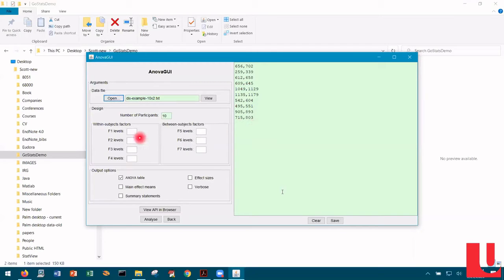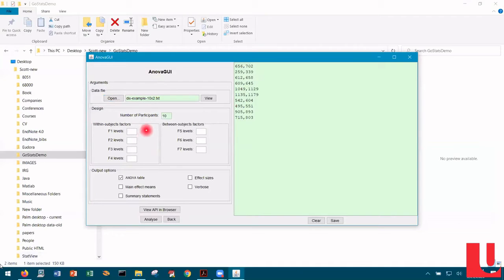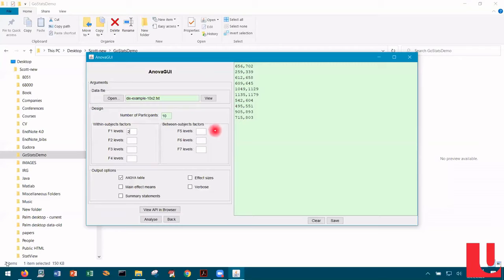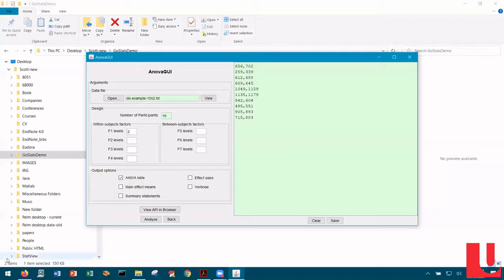In order to do the analysis of variance, you have to ensure that parameters for the design are included in the GUI. For this data set, we need only put in two in the box for F1. The boxes F1, F2, F3, and F4 are for the number of levels of the within subjects factors — up to four factors are supported. The boxes for F5, F6, and F7 are for the number of levels of between subjects factors — up to three between subjects factors are supported. There are also some output options you can select. The full details are in the API.